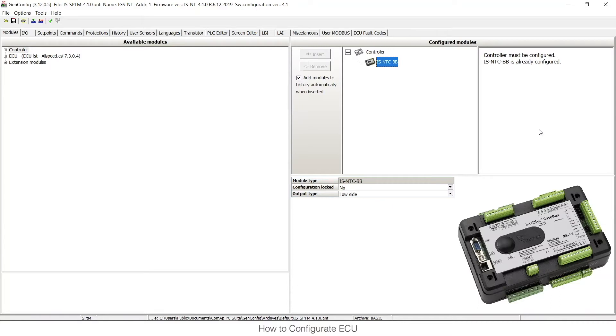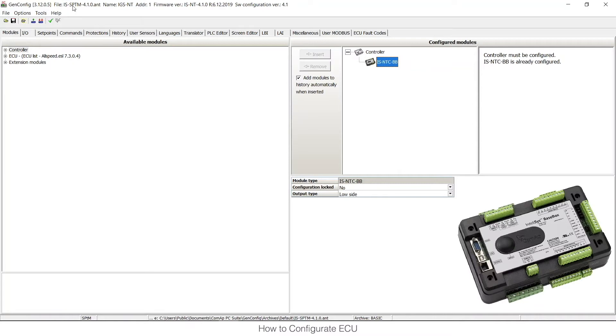This window is GenConfig, our software configuration tool for IntelliGen, IntelliSys and IntelliMains NT units. You can see that I have chosen IntelliSys NT-CBB unit in SPTM configuration and I would like to use Scania S6 ECU on this one.